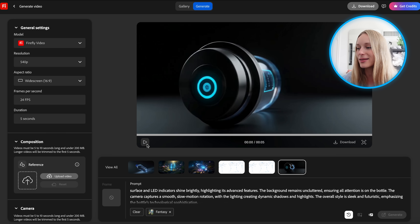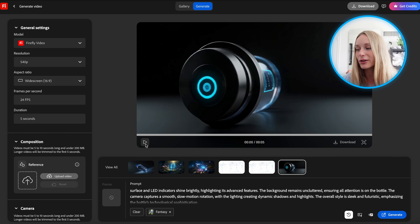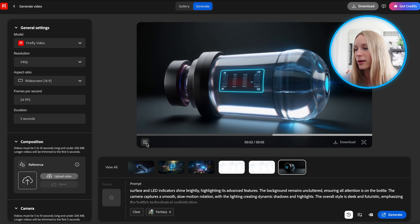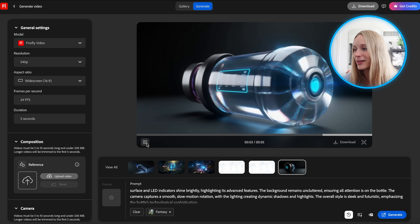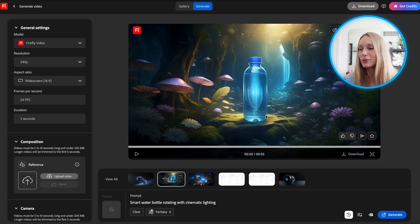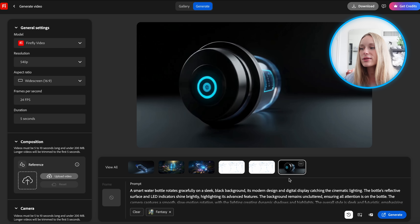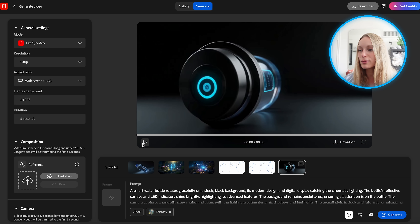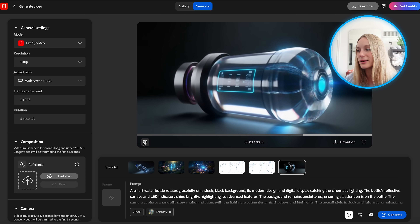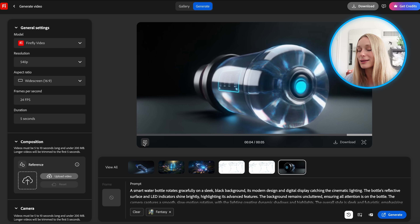Whoa. This looks really interesting — it generated really fast. Let's see the result. Wow, I love this. Enhancing the prompt took it from what I initially thought I wanted to something much more refined, still keeping that fantasy feel. Look at the lighting. I'm blown away. It's really incredible.